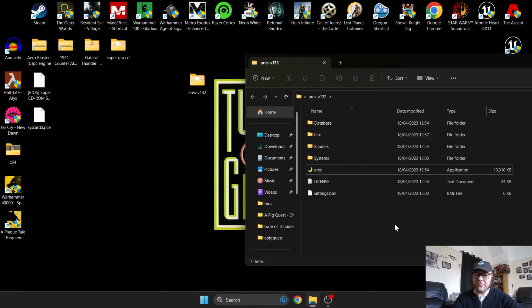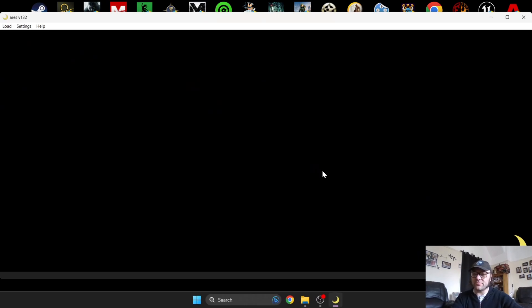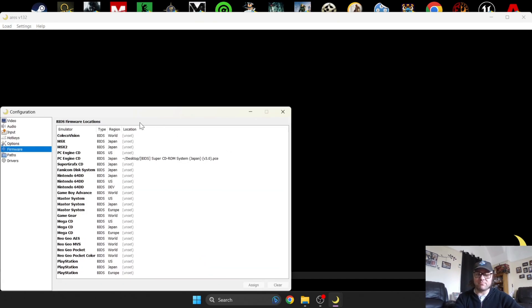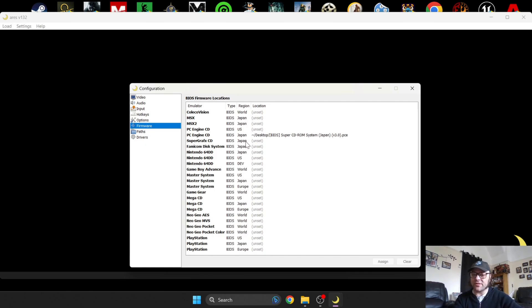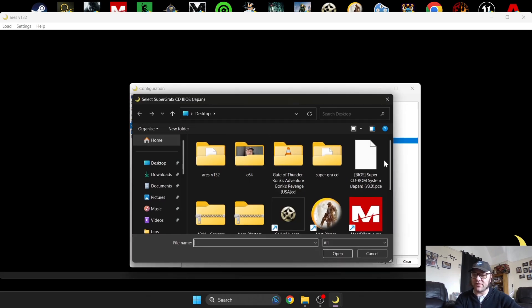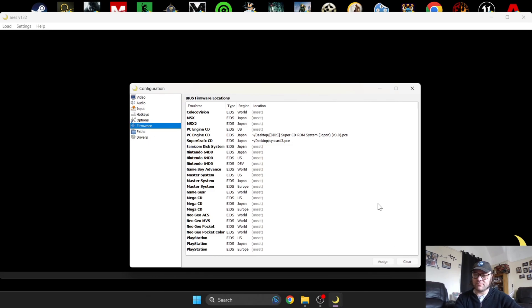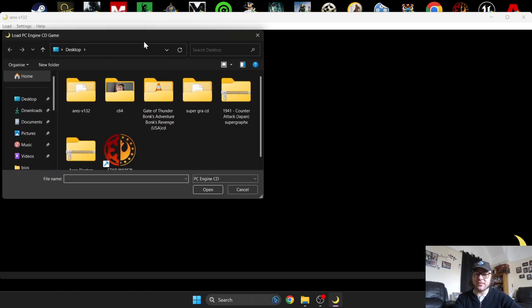Finally we've got Super Graphics CD. I'll close this down and reopen. Go to Settings and back down to Firmware. Super Graphics CD is going to need a Japanese BIOS. Just like PC Engine Super Graphics, these were mainly sold in Japan. We need a BIOS file for Super Graphics CD. Double left click on this one and locate our BIOS for this.